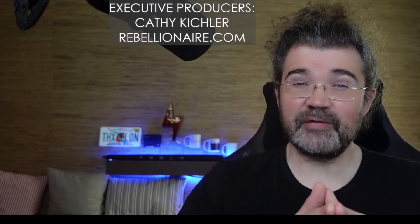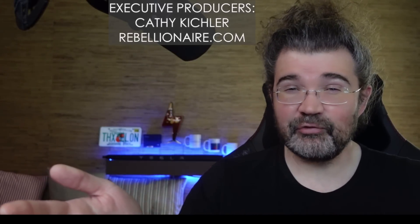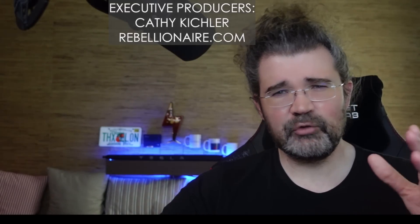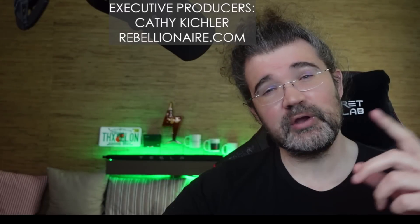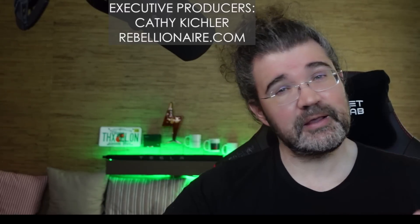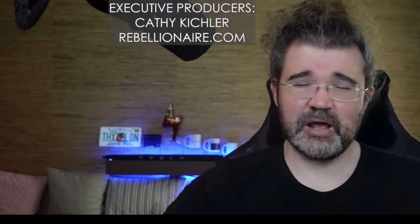So that's 69 cents per week to subscribe to me on Twitter if you're interested in doing that. Thank you to everyone who supports me either on Patreon or by joining my YouTube channel as my two executive producers, Kathy Kichler and Rebellionaire.com did at the highest support tier, earning them a thank you at the end of every episode. And I'll see you in the next one.